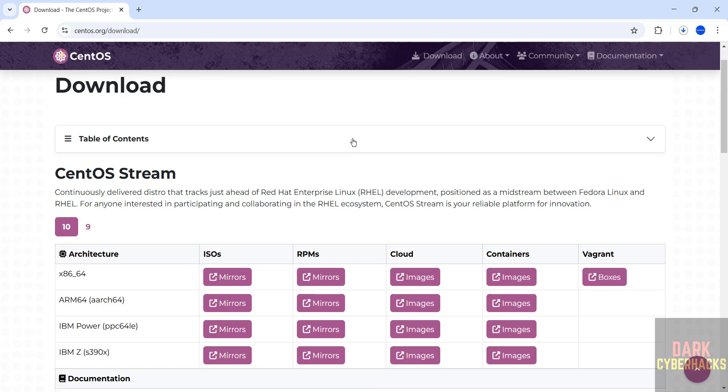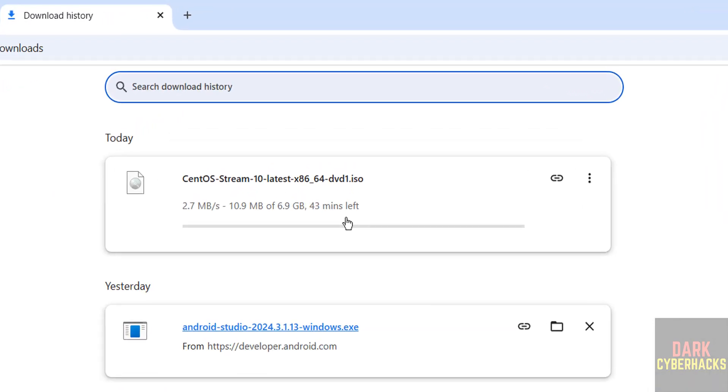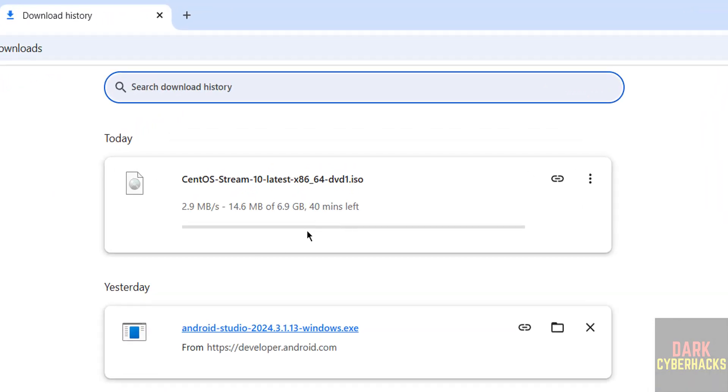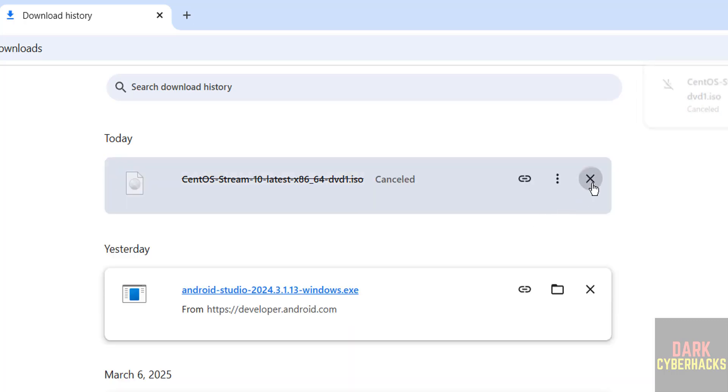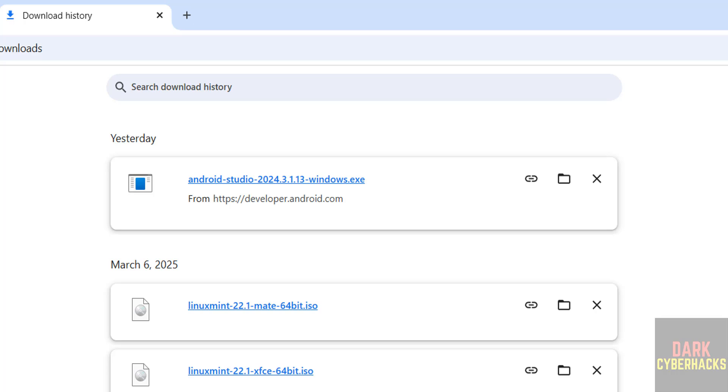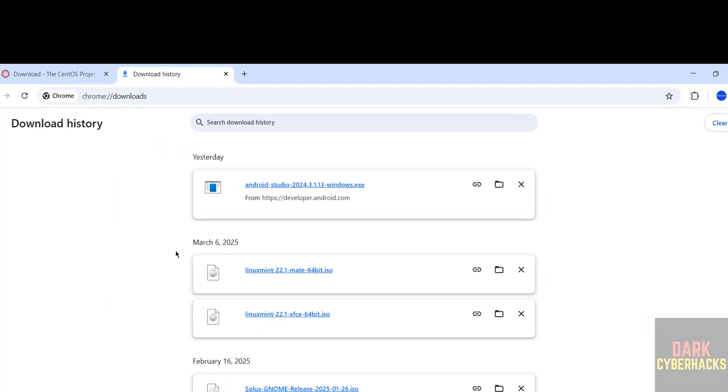See, once we click on download started. Go to downloads. See here its size is 6.9 gigabytes. I am canceling this one because I have already downloaded. In your case wait until download completes.